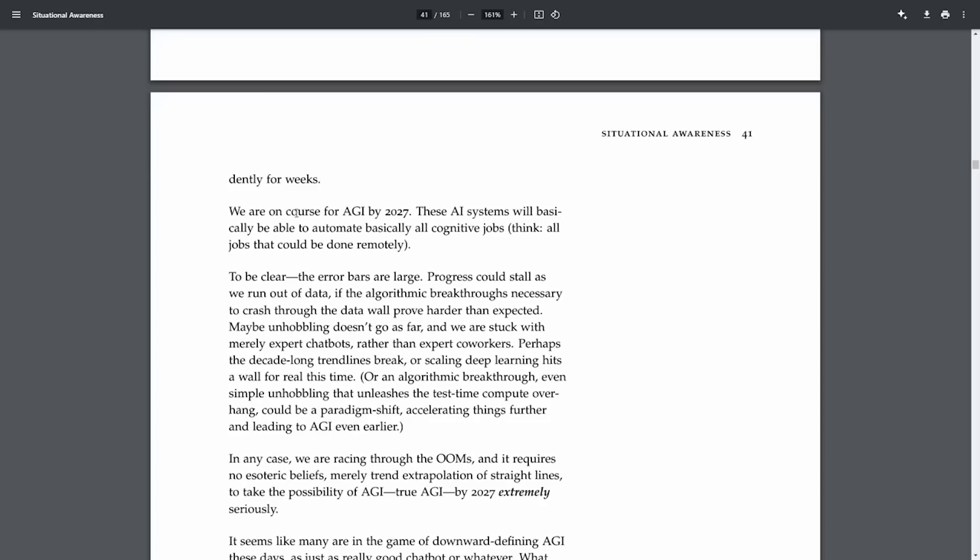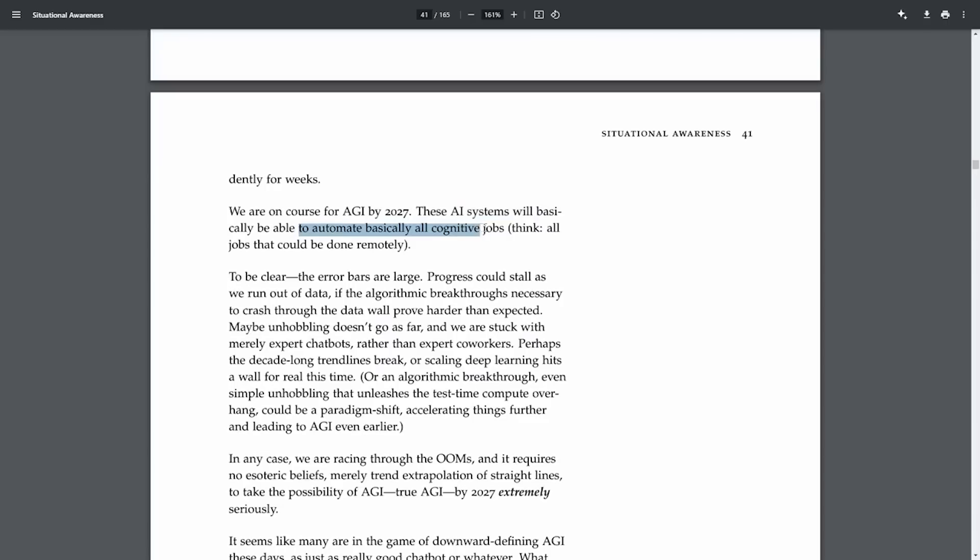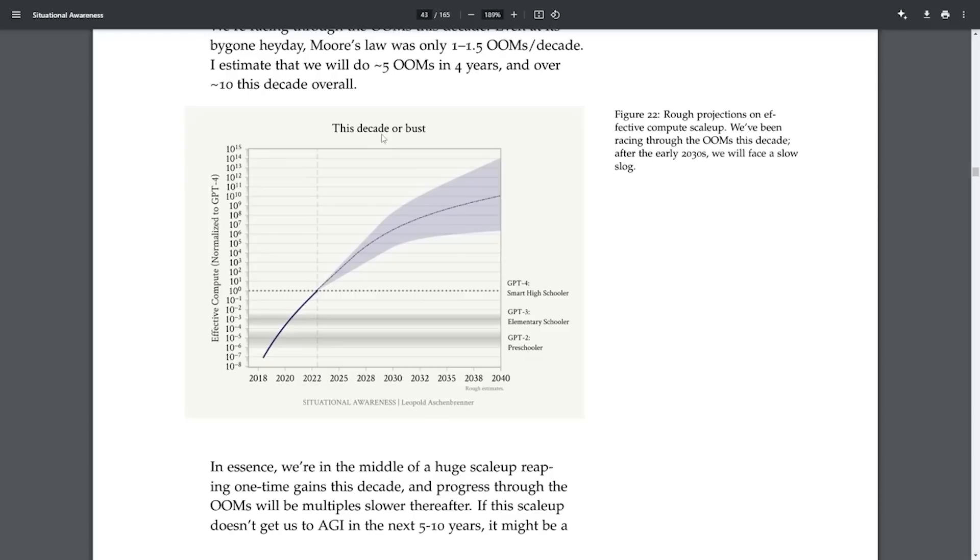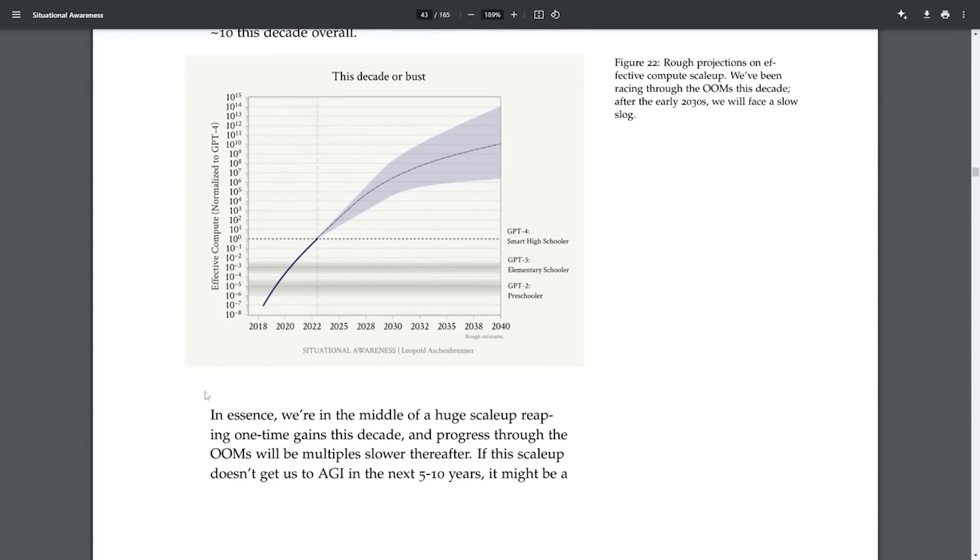The significant point to consider here is that by 2027, AI could automate virtually any cognitive job, especially those that can be done remotely. It's a bold statement, but think about it for a moment. This isn't out of reach considering the kinds of jumps we've seen in AI capabilities over recent years. This period is crucial. It's kind of a decade or bust situation. If we don't achieve AGI within this time frame, we may need a completely new approach or some kind of different breakthrough.